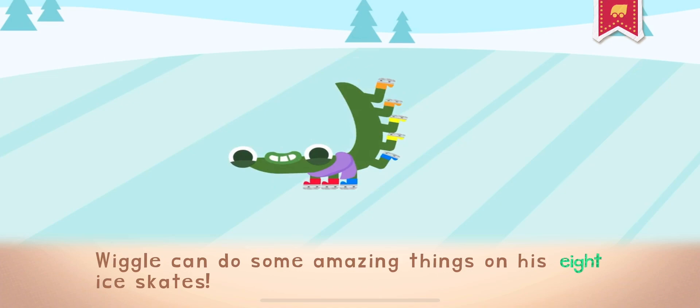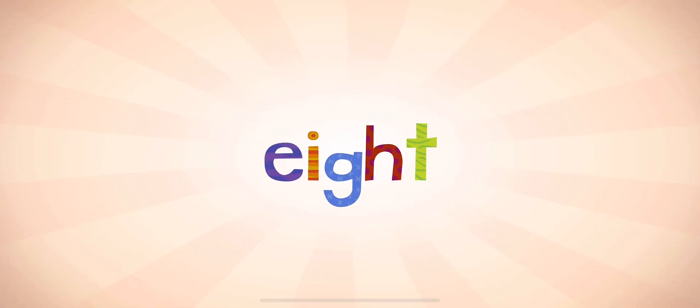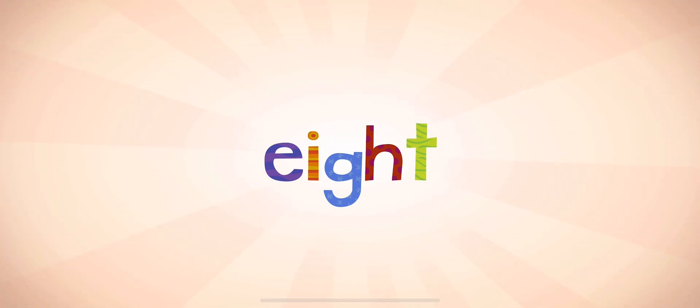Wiggle can do some amazing things on his eight ice skates. 8. Did you know that an octopus has eight tentacles?